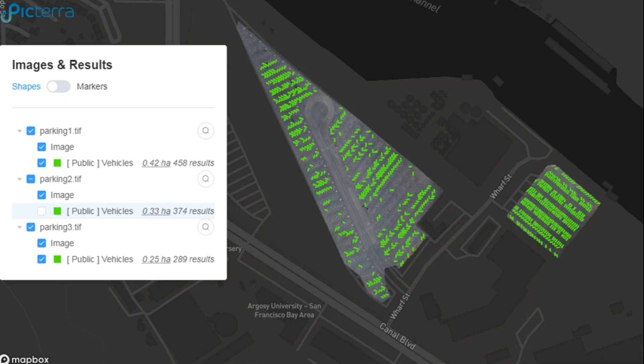Pictera also helps identify parking spaces. The growing number of cars, combined with more and more restrictions related to car traffic, makes finding a parking spot a challenge not only in big cities. There is a growing need for optimizing the way both public and private parking lots work. Pictera can help by detecting cars and parking spaces to give insights about current situations.